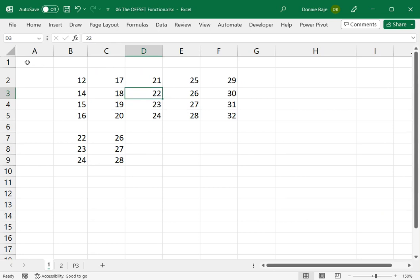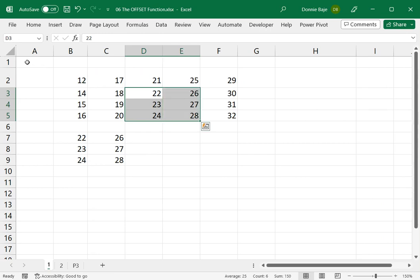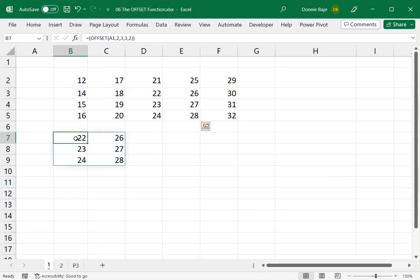containing the number 22. And the next or the last two arguments that we have was 3 and 2. The 3 and 2 represents 3 as the height and the 2 as the width of your data. So if you look at this, I have the same cells as what OFFSET function gave me.